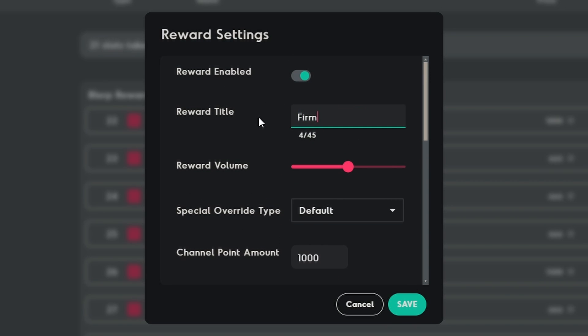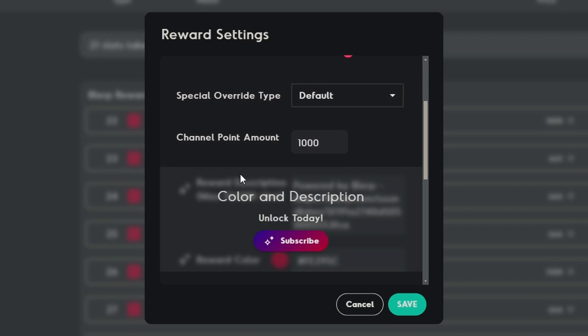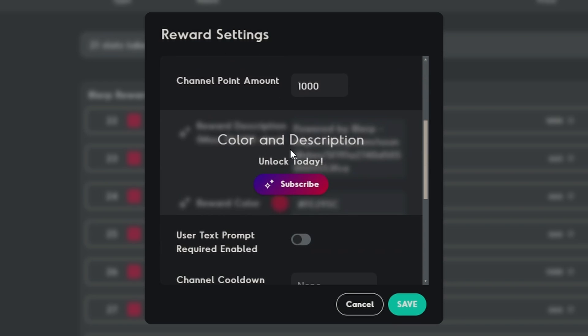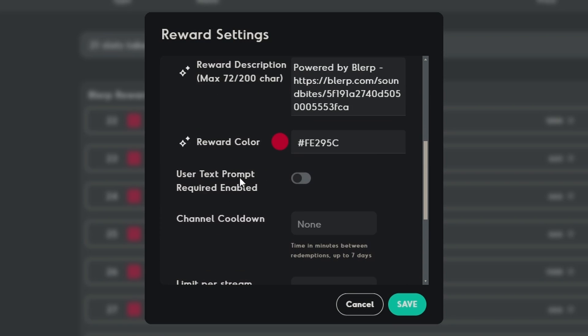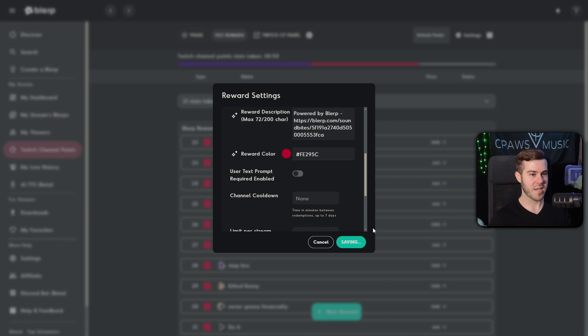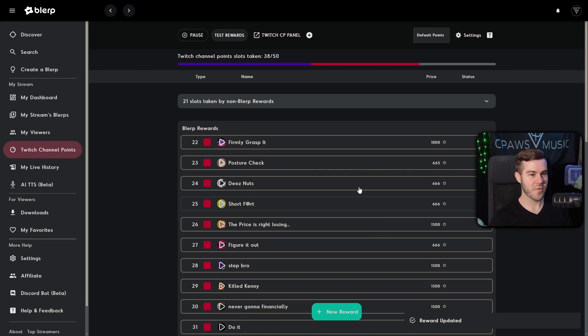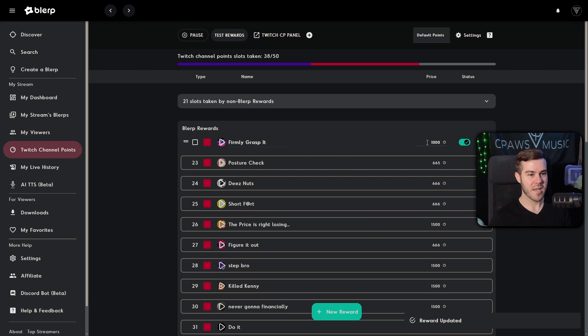And then you'll see that you can change the reward title. So this will be firmly grasp it and then the reward volume. So how loud it plays. And then a couple other settings that you can feel free to mess with, including the channel point amounts. So once you have everything set up the way you want it, you can simply hit save and give it a second to save over. And now you can see firmly grasp it 1000 points.